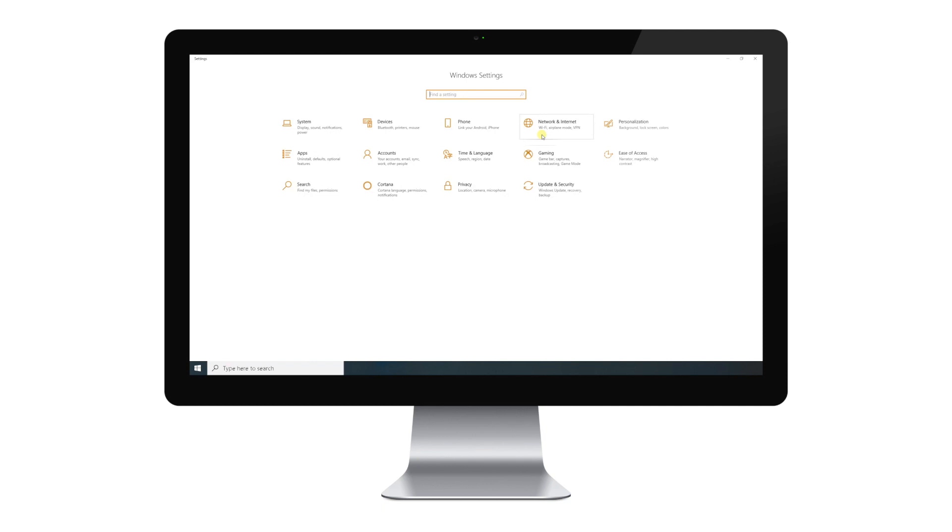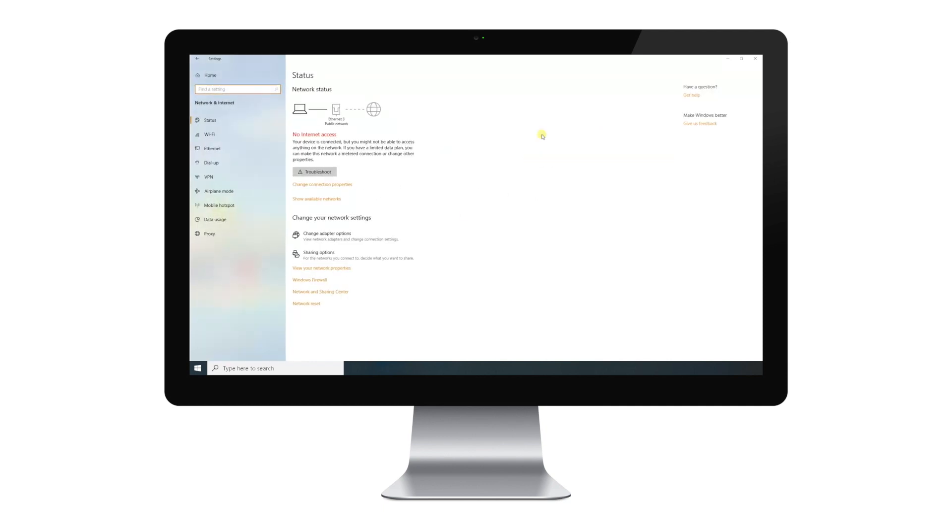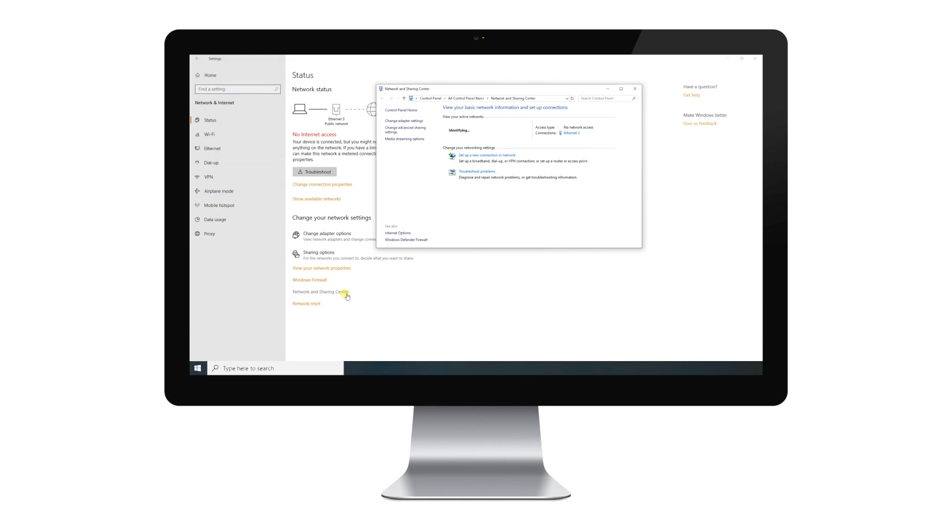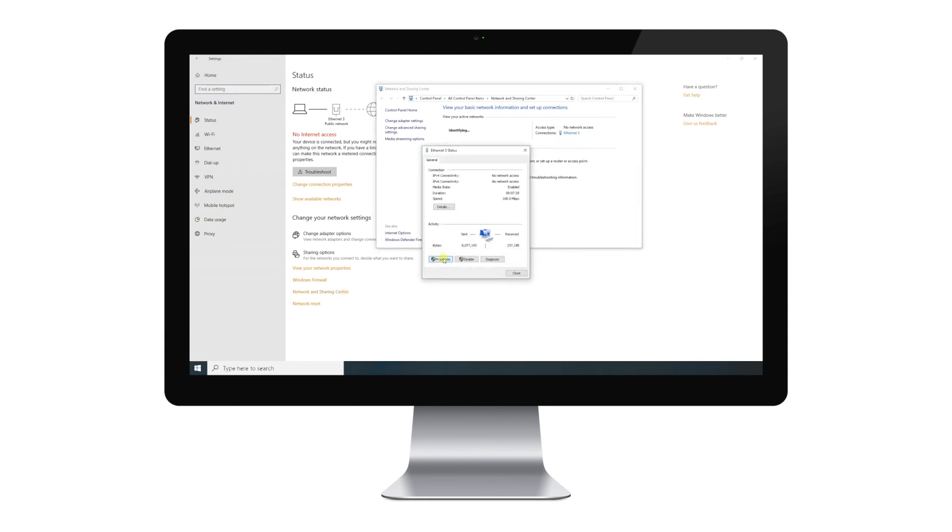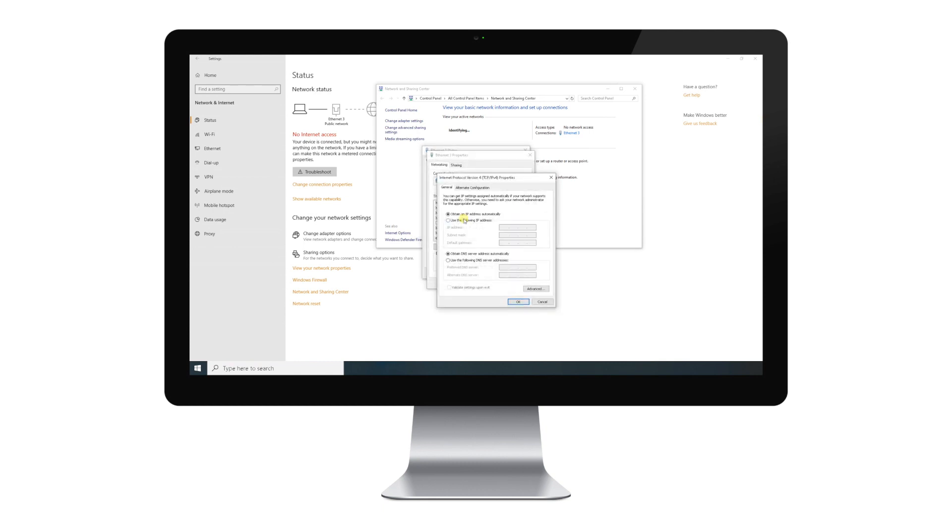Open Windows Settings. Go to the Network and Sharing Center and click in your local Ethernet connection. Go to Properties. Click IPv4 and set the IP address to 192.168.1.25 and set the Ethernet mask as shown.